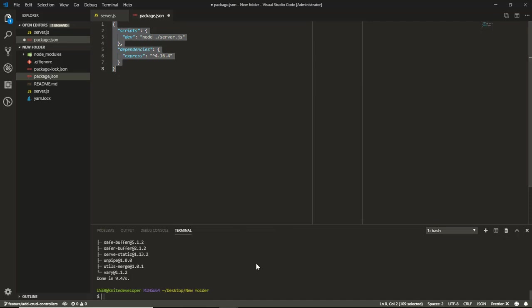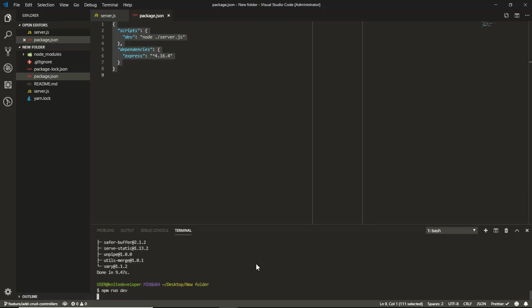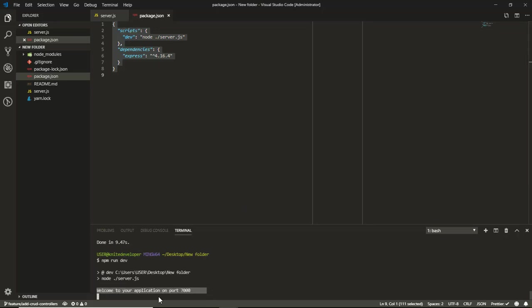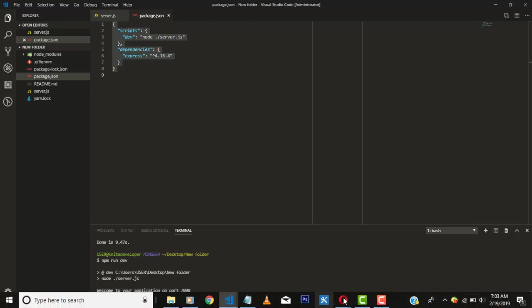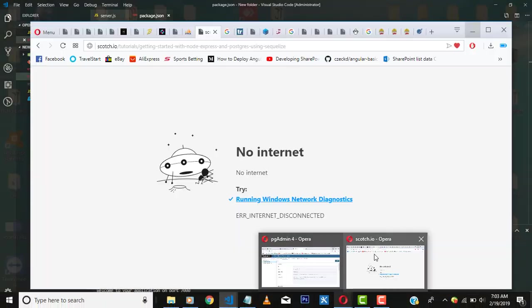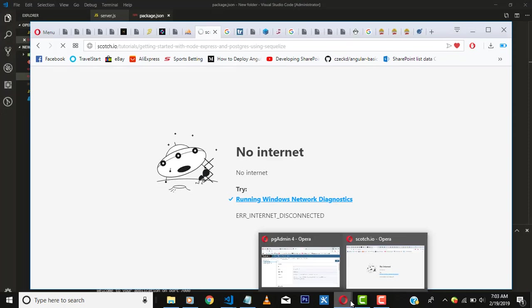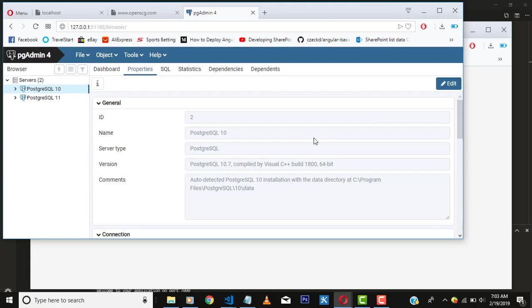Okay, so once that is done, all I have to do is run npm run dev, which is the script here. So here we go. As we can see, our application is running on port 7000. So if we open our browser.